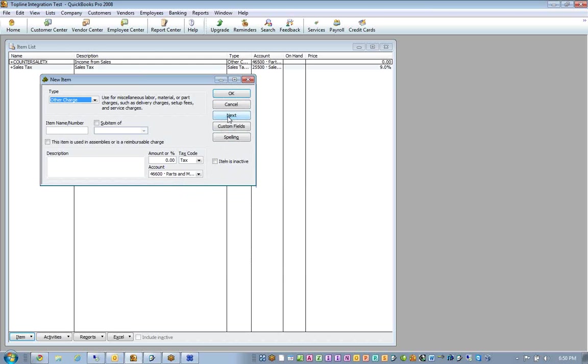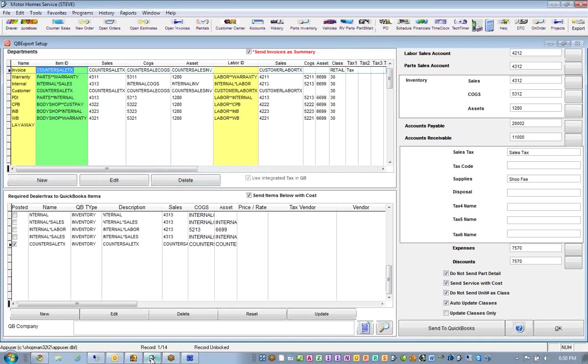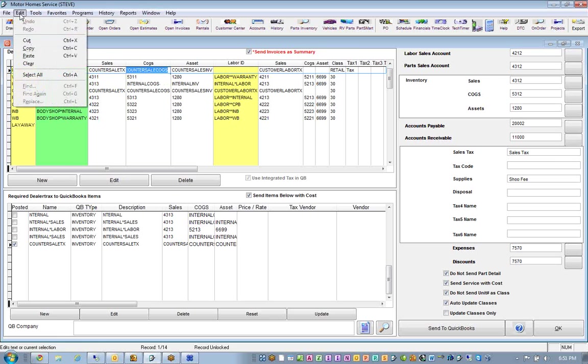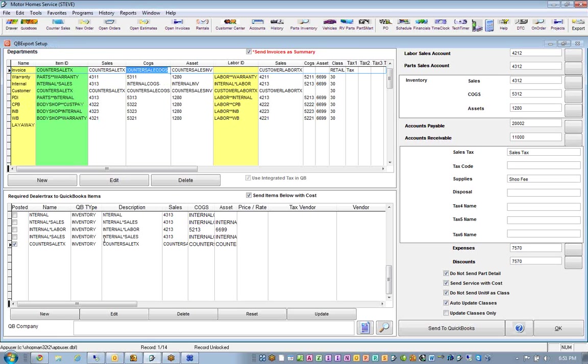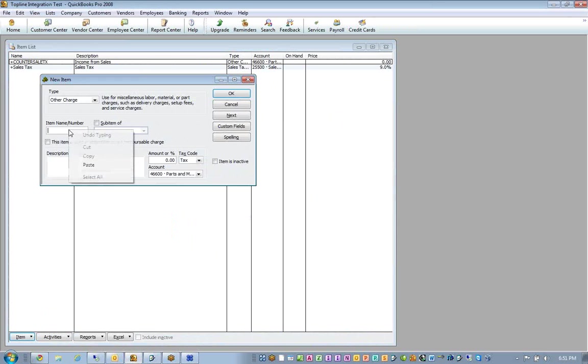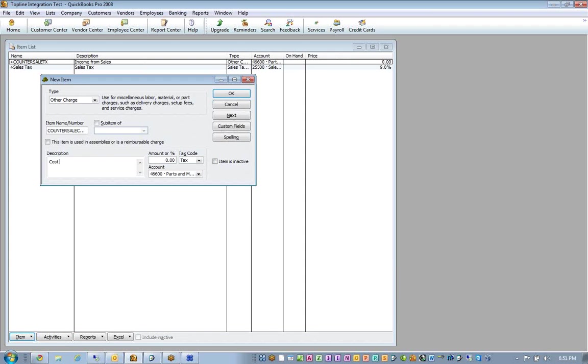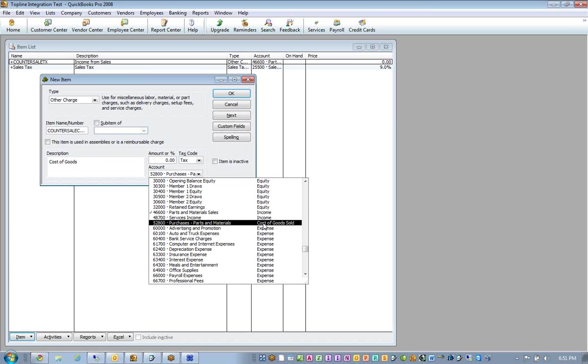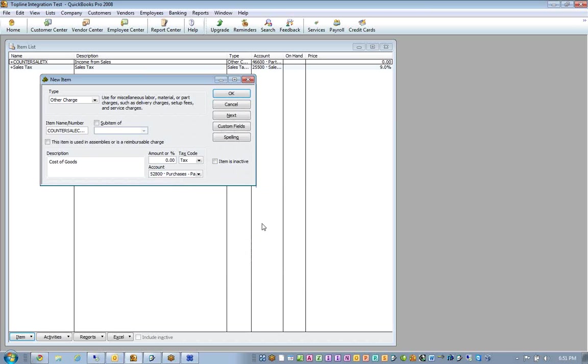And when we go to next, it's also another charge. This is going to be called counter sale cogs. That's our cost of goods account. So we copy that, go in here and paste that in. And that's going to be called the cost of goods. And it can be taxable or none. So we just have to make sure that it's going to go into the cost of goods account. And after that, we can just do next because there's one more thing we need to put in there.